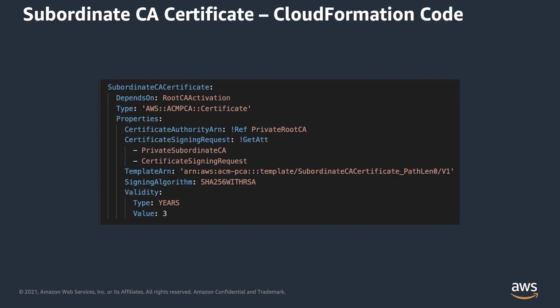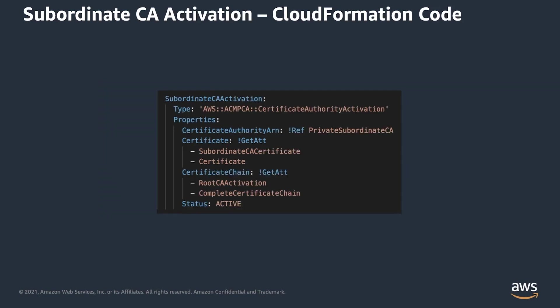For subordinate CA certificate, you have to specify certificate authority, CSR, but also have to specify different template ARN that takes into consideration the path lengths for your subordinate CA certificate. For the CA activation resource, you have to provide one more parameter, certificate chain. It is a base64 PEM encoded certificate chain up to the root CA certificate. And in our case, this is also resolved on runtime by CloudFormation.